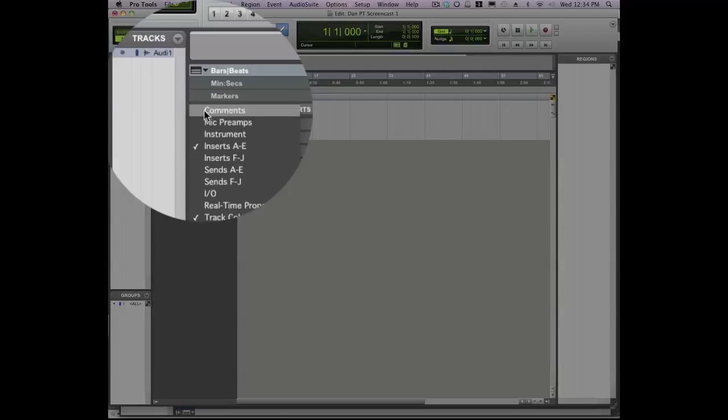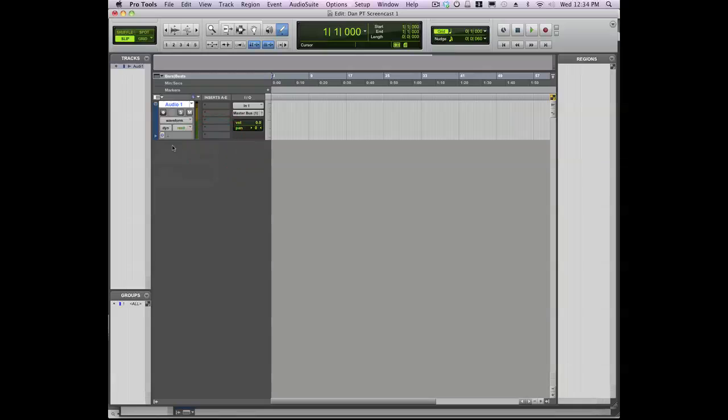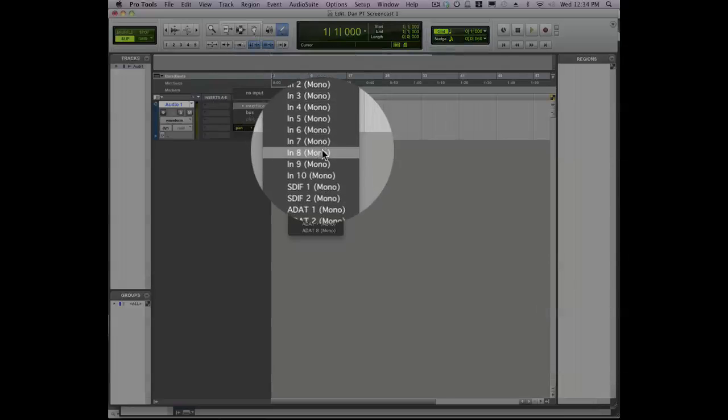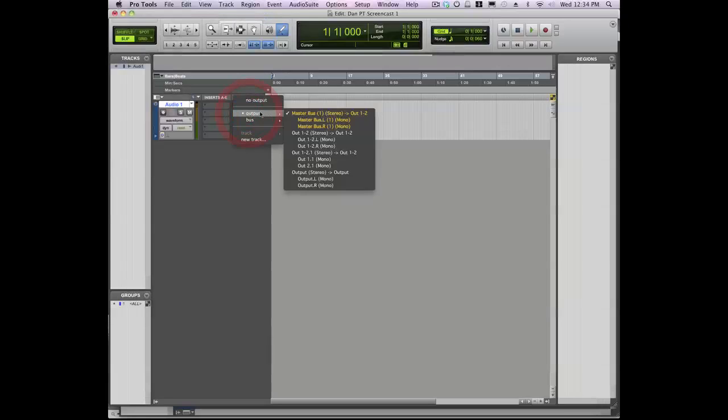So I like to see I/O. I'm going to select that—it will add I/O right to this window. Now there's easy access to your routing. We'll go to the inputs, and I know that my microphone is in channel 8, so I'll select channel 8. The output's going to the master bus, which is fine.